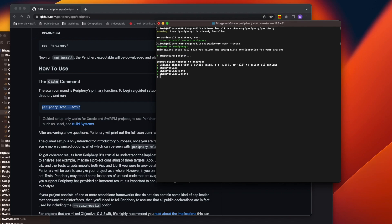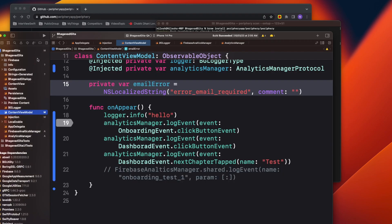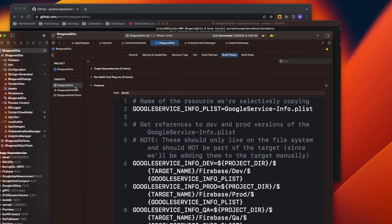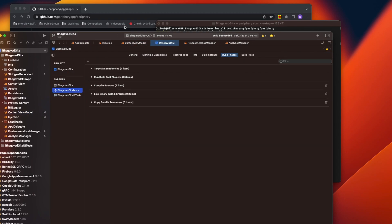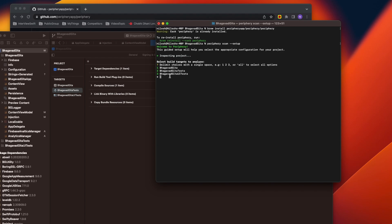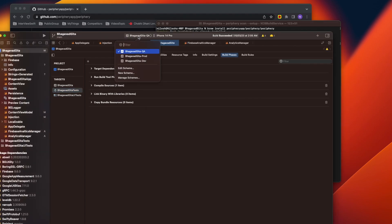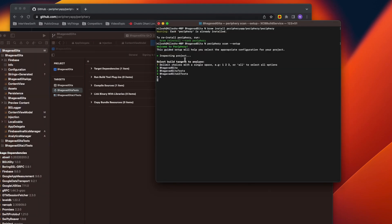It will ask you a few things. First, which target do you want to run? In my project I have three targets: Bhagavad Gita, test, and UI test. I just want to test the Bhagavad Gita target, so I'll choose that one — or you can choose all to select all targets. Once you select a target, it will ask for the schema. In our project we have three schemas: QA, prod, and dev.